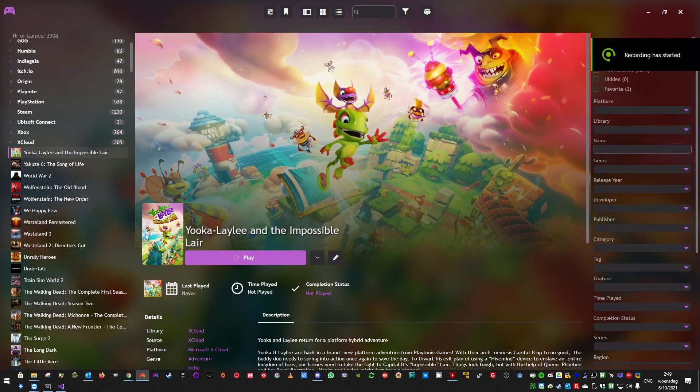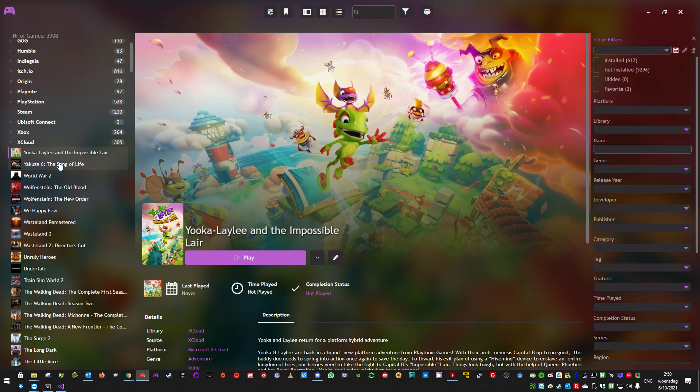Hello guys, this is a new video about PlayNite. I created a new plugin, a library plugin, to pull the Microsoft Cloud games, so the games you can play using streaming, using Xbox Game Pass Ultimate.